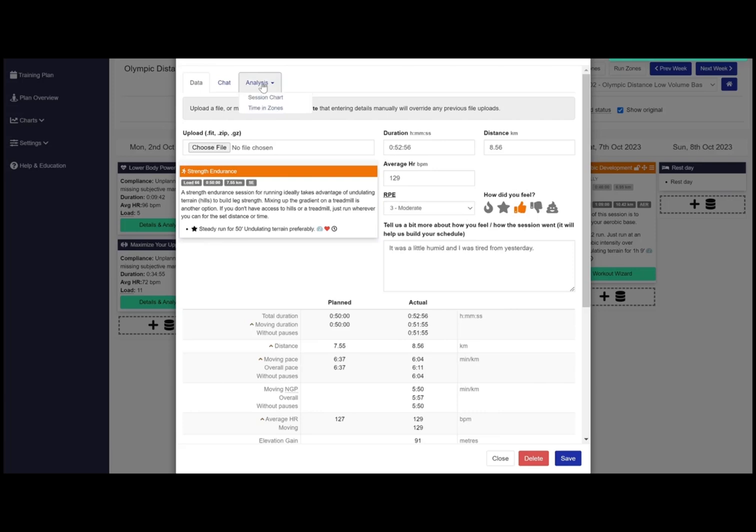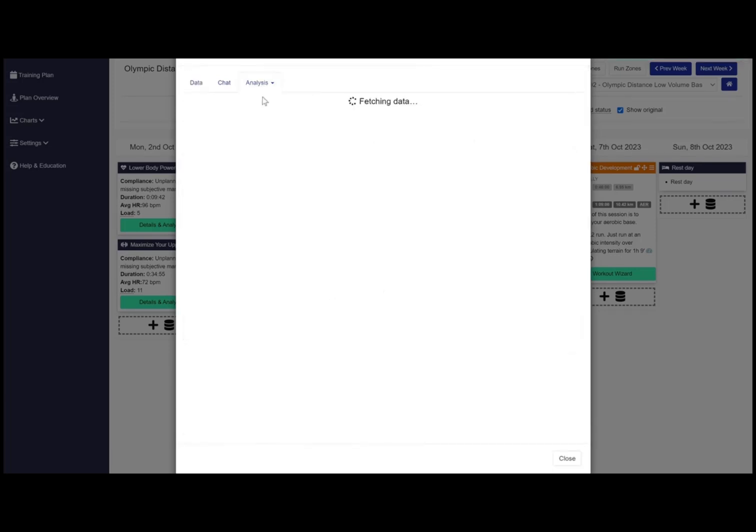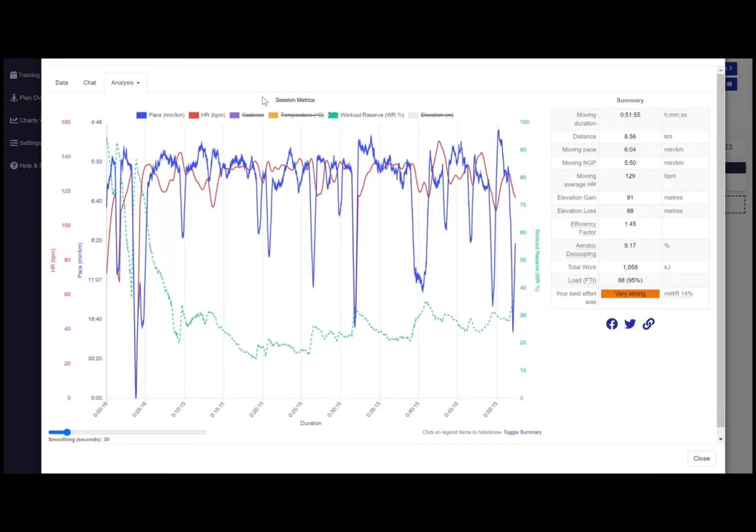You can also review the session chart where you can see pace and heart rate as well as our proprietary workout reserve which shows how much gas you have in the tank during the workout.